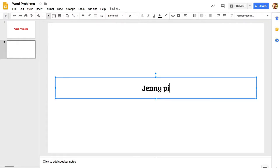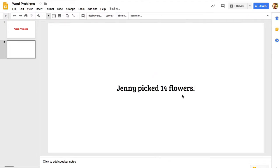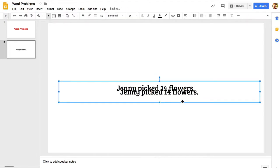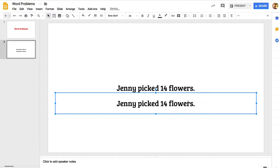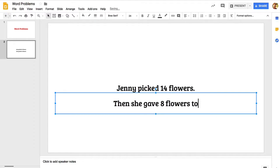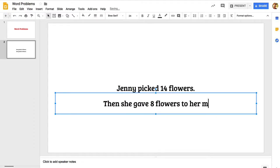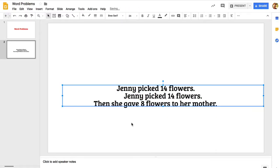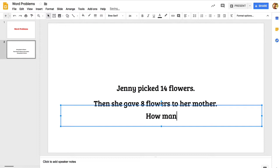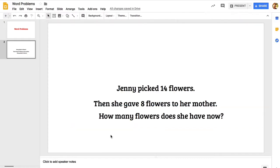I'm going to change this to the same font that I used before and start with a simple word problem: Jenny picked 14 flowers. I want to present these one at a time, the elements of the word problem, so I'm just going to copy that, move that down there, and then continue. Then she gave 8 flowers to her mother. I'm going to paste one more time and put in the question here: How many flowers does she have now?